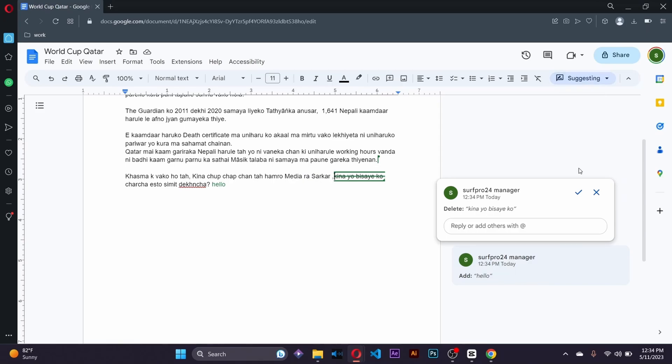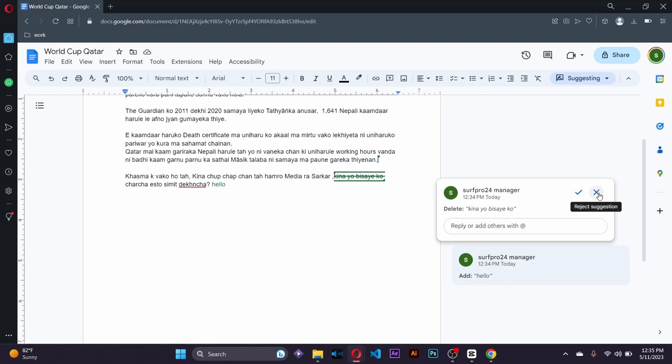So in order to accept the suggestion they just simply click on accept which will make it official that this thing can be deleted from the group or be added to the group and clicking cross will reject the suggestion which means that the member does not agree on what changes are made to this document.